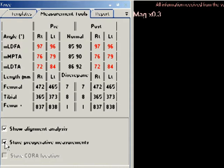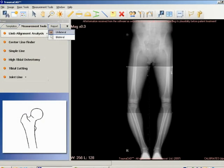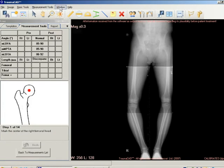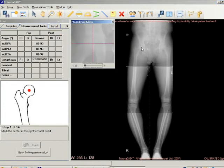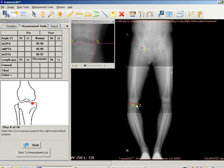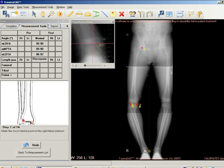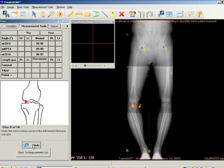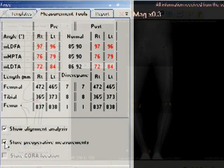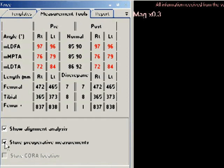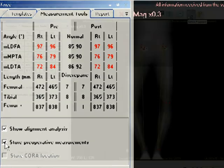The following bilateral measurements can be made. A wizard is displayed in the Measurement Tools tab that guides you through the process of identifying anatomical markers by clicking on them in the image. Follow the steps in the wizard and mark the relevant points on the image corresponding to each step as shown. The anatomical measurements are shown in the top left corner of the Measurement Tools tab, including right, left, and normal for angles, or discrepancy for bone and limb length.